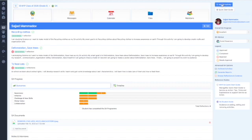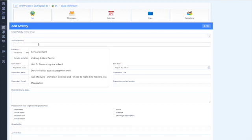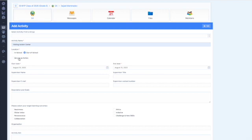Click and add your first SA. You must write your activity name, for example, Visiting Autism Centre. And then you should decide whether it happens in school or out of school. Choose service action here.